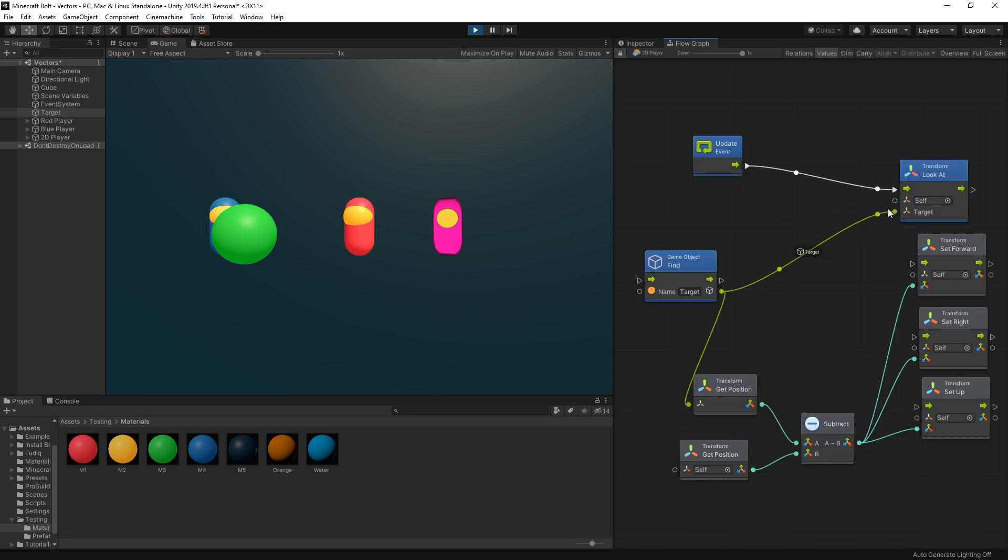So the other options that we have are these three right here: set forward, set right, and set up. And into these units you can pass in the directional vectors.